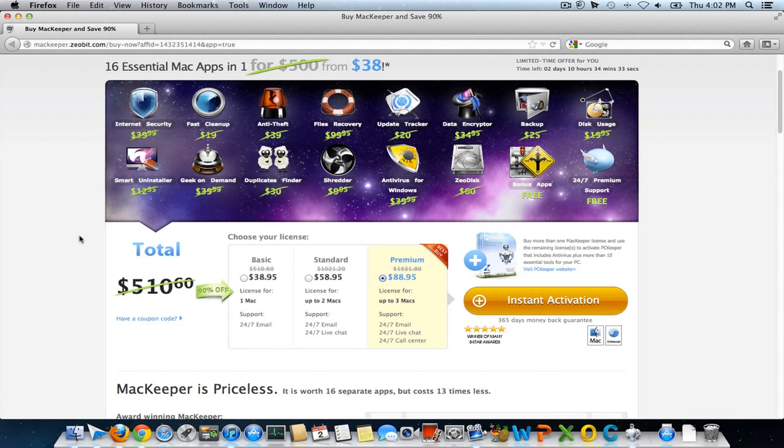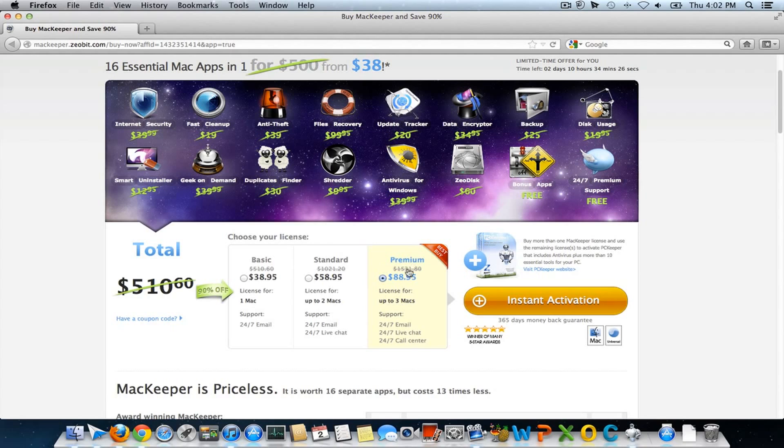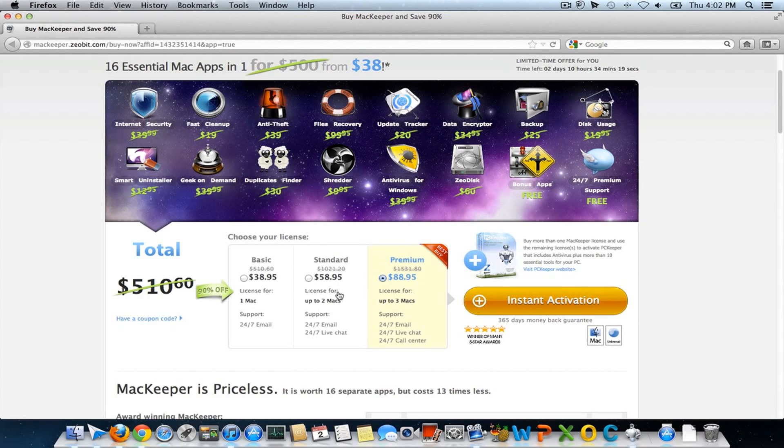I'm using it for nearly a year and I'm so happy with the software. Here you can see the license details. If you want to purchase the license for more than two Macs, then it's better to purchase it from their official website. It's worth every dollar you spend.